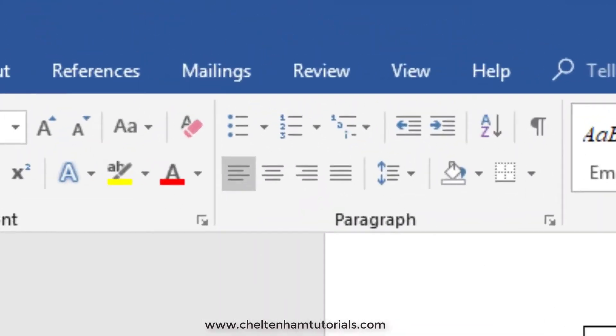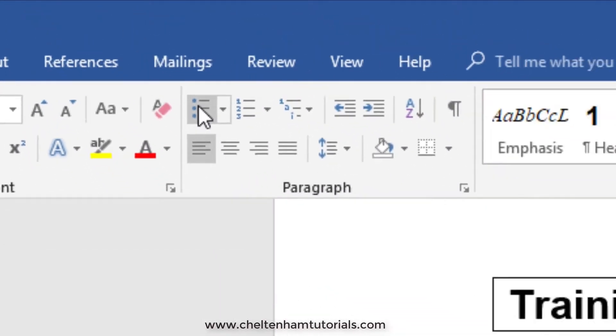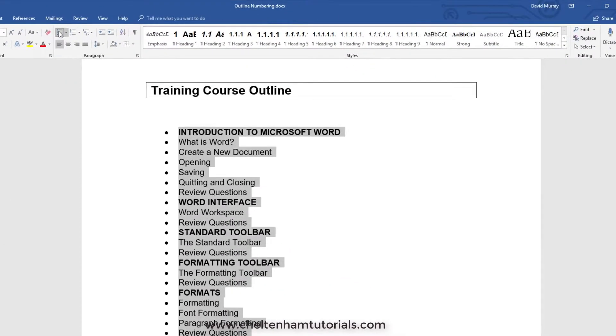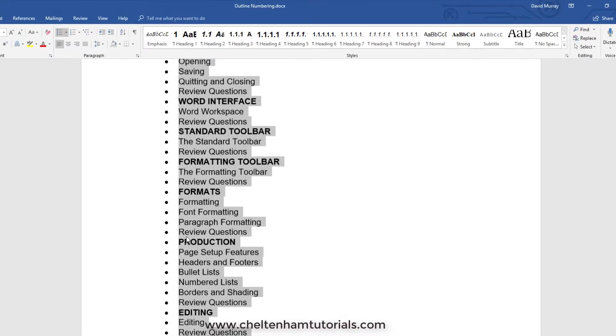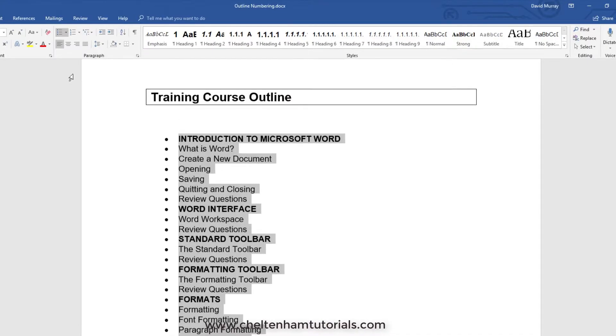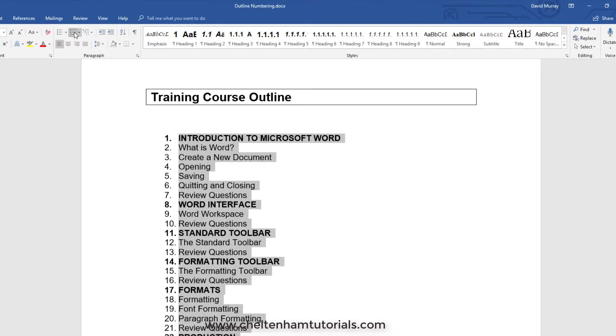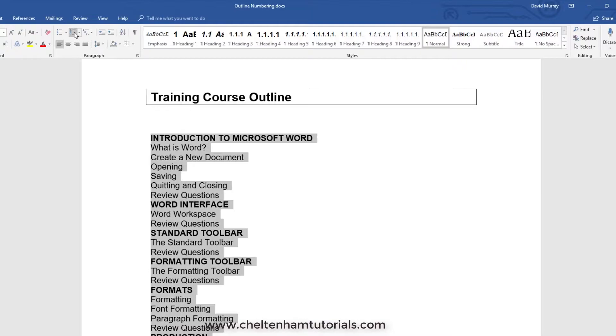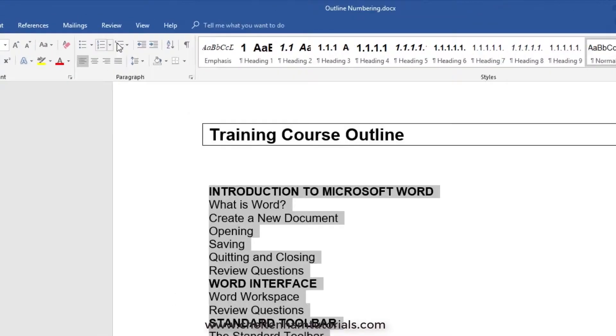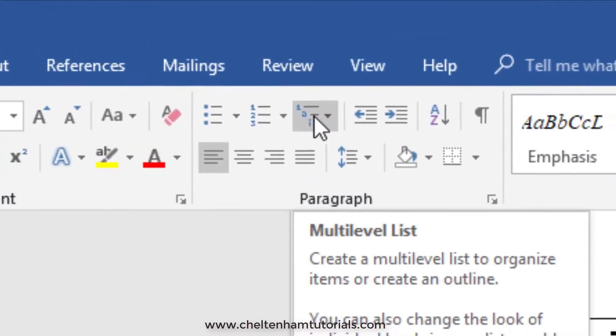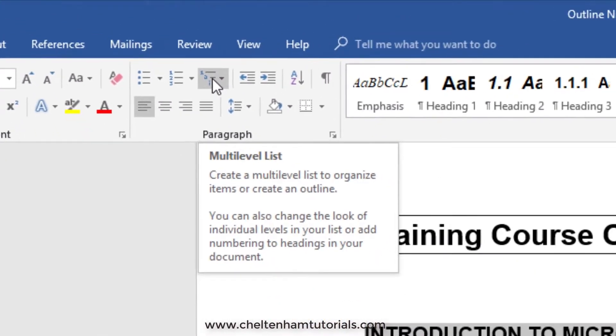Now you could just have bullet points, but the trouble is everything's at the same level. The same way, if I click on numbering, everything's at the same level. What we want to do is go over here, which is called a multi-level list.